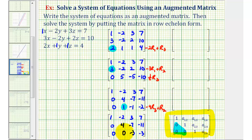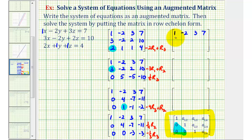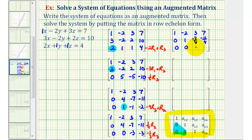We have the zeros in the correct positions. We now need the first entry in each row to be one. We replace row two with (1/4) times row two, giving 0, 1, -7/4, -11/4. We replace row three with (-1/3) times row three, giving 0, 0, 1, 1. The augmented matrix is now in row echelon form.